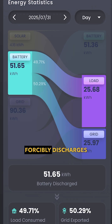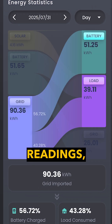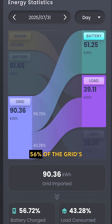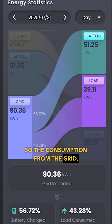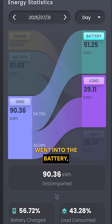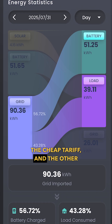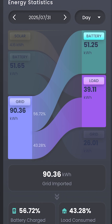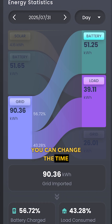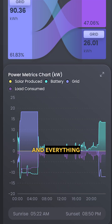Because this system forcibly discharges to the grid, the grid readings show 56% of grid consumption went into the battery — because this battery charges up on the cheap tariff — and the other 43% went to the house. You can change the timestamp on that to see different data times.